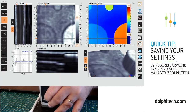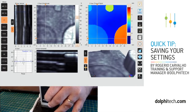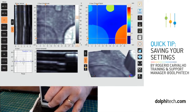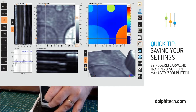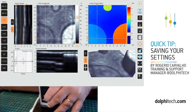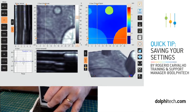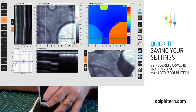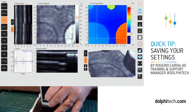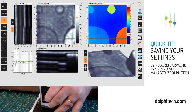Hello everybody, Roger Carvalho here with Dolphitech. In this video I'm going to show how simple it is to save and load a settings file with the Dolphicam II. I have a CI 5MHz TRM set up on a simple CFRP sample. As you can see, I have some flat bottom holes that we're looking at.